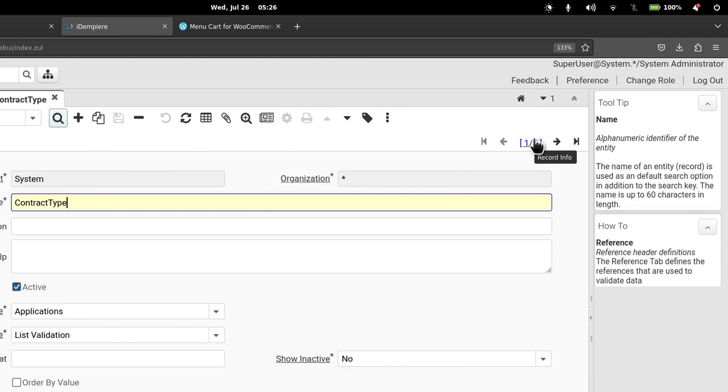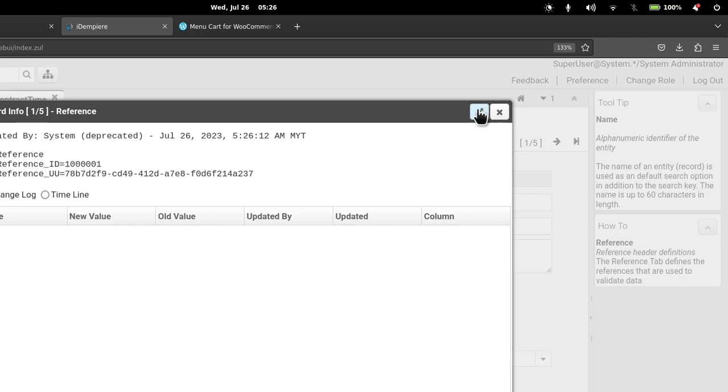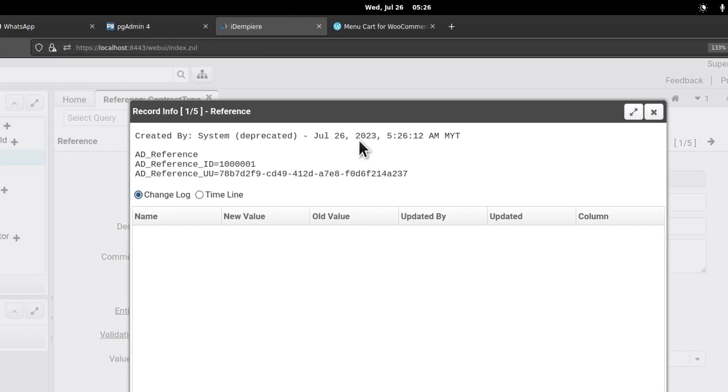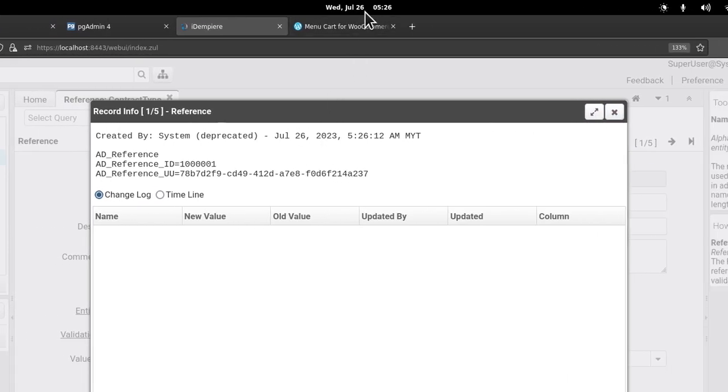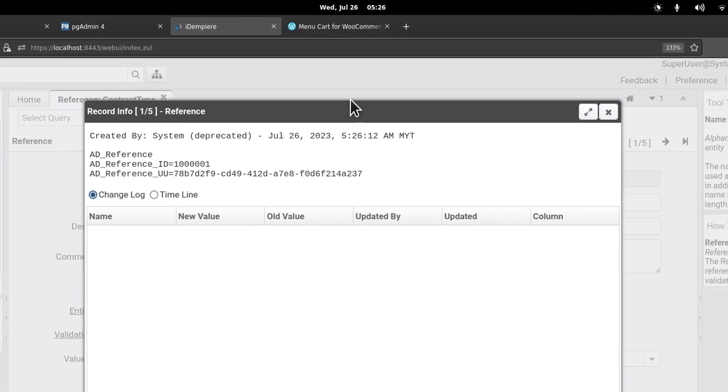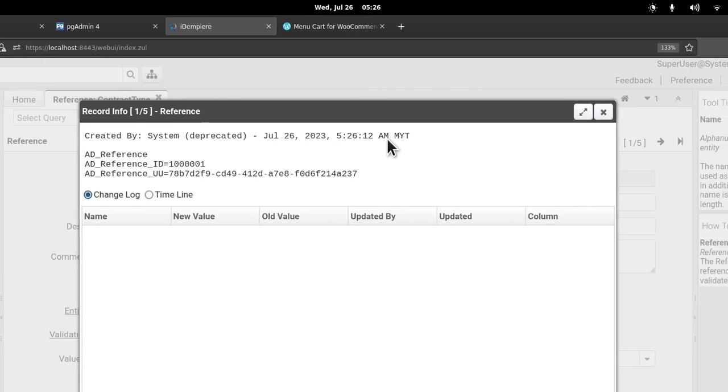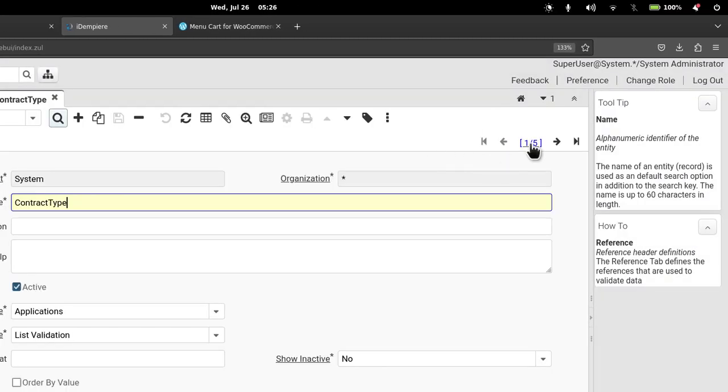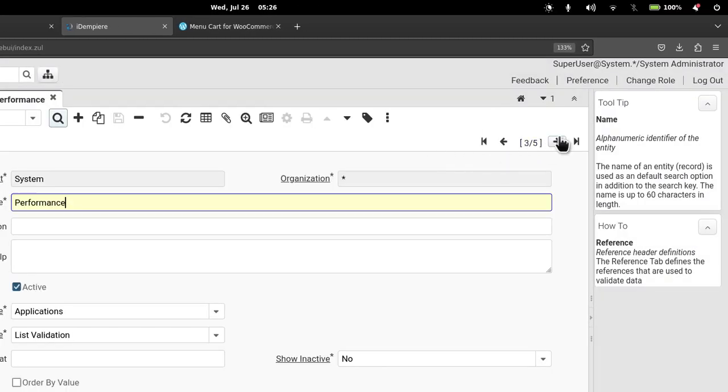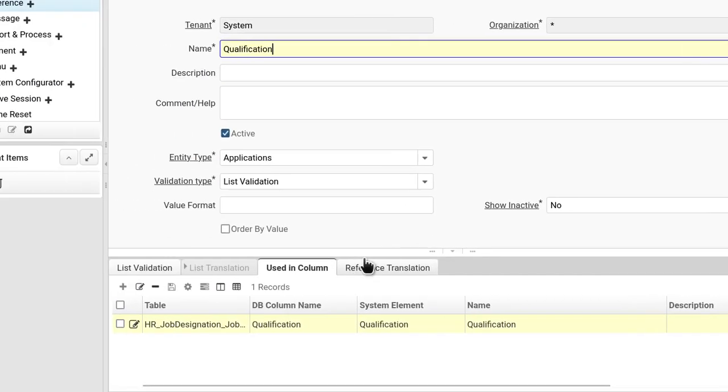July 26, 5:26 a.m. So if I go to the one that shows qualification, you see that